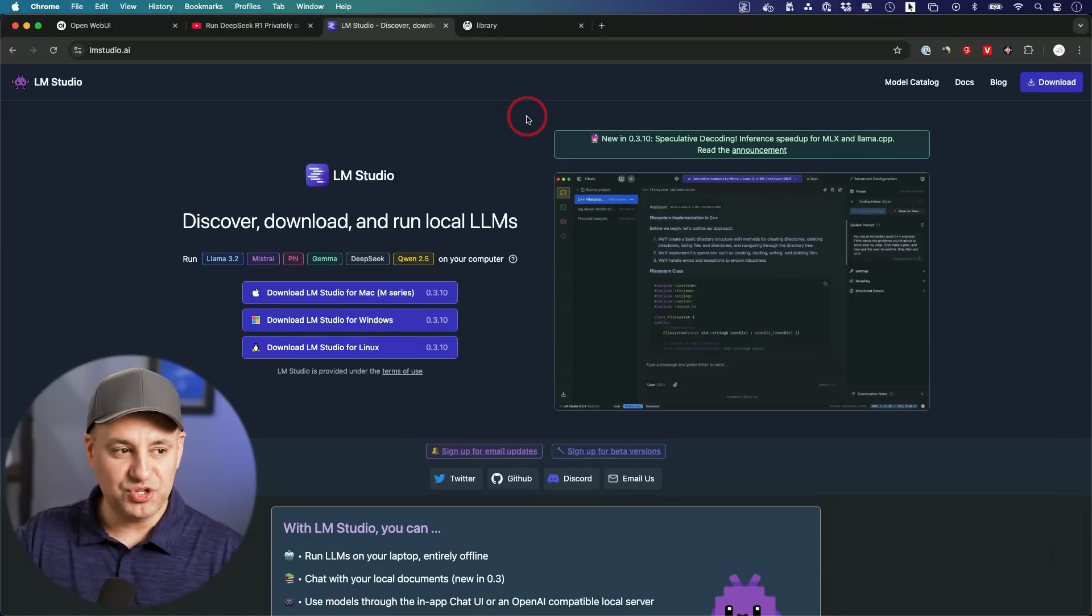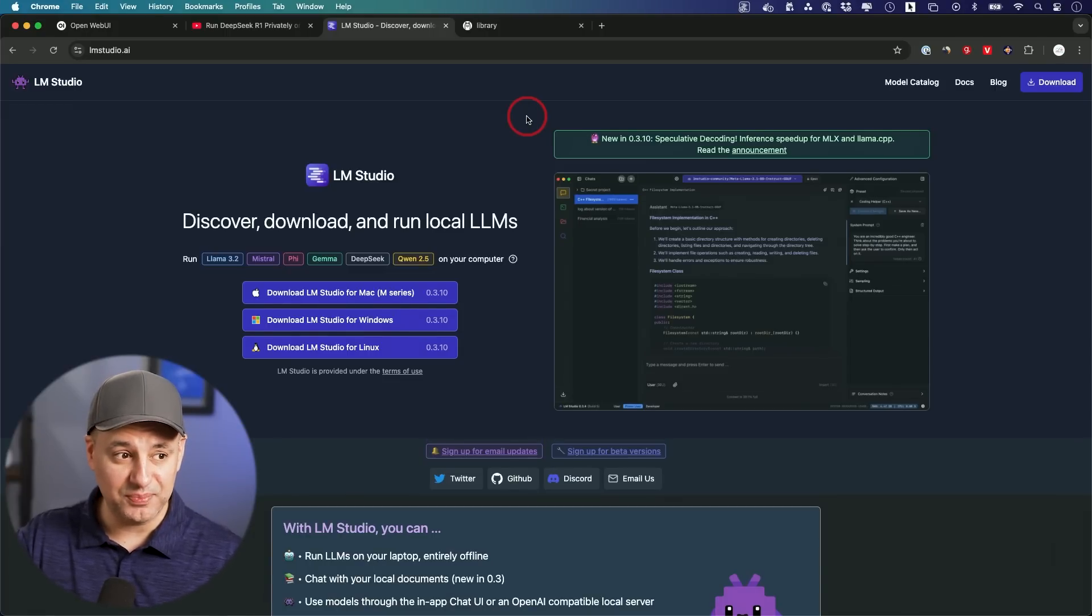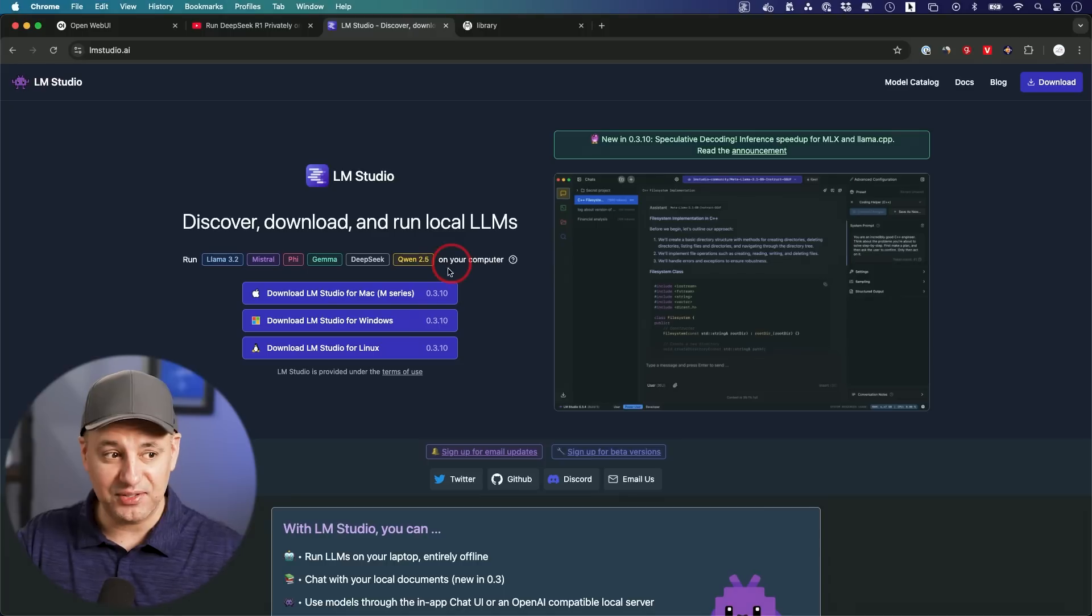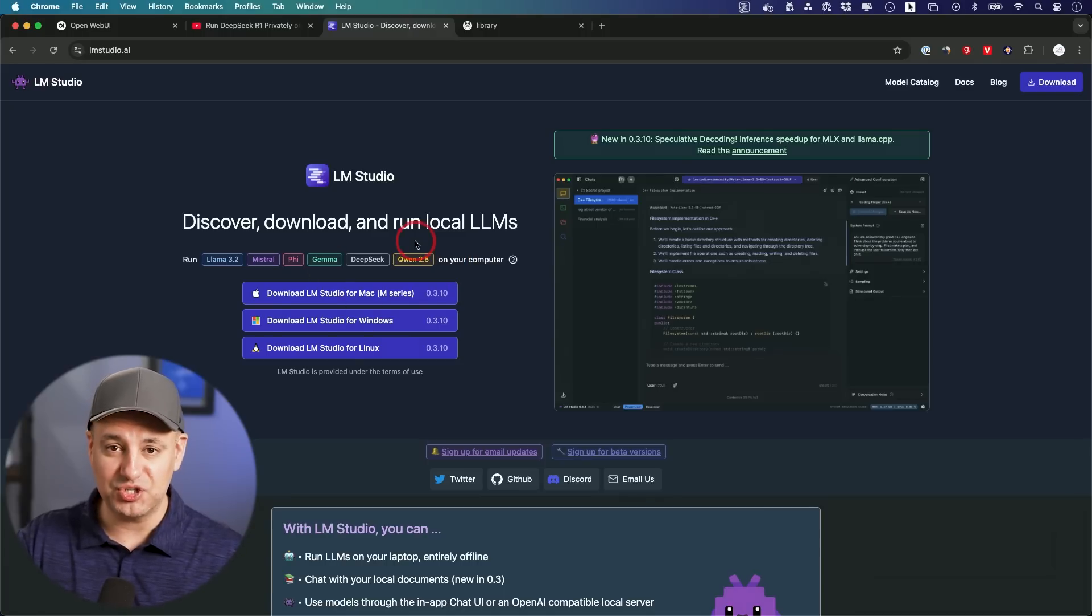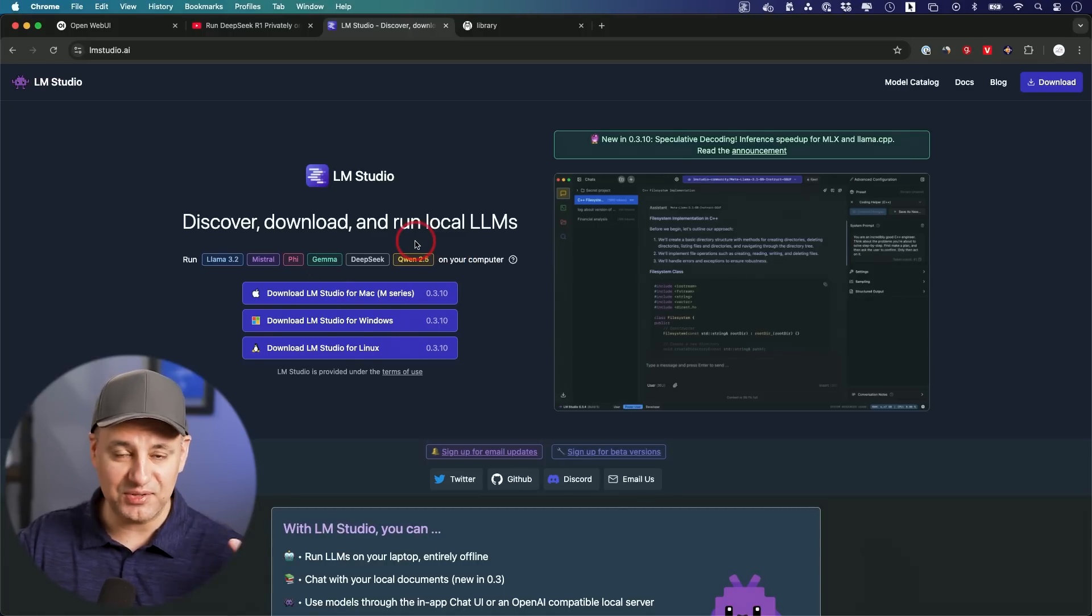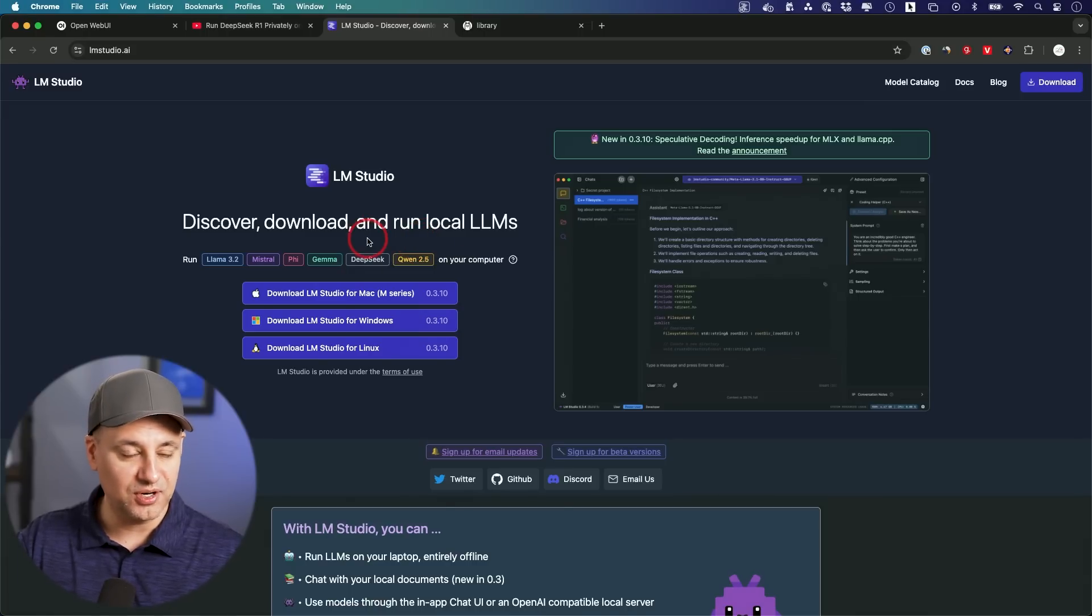The first thing I wanted to show you is how to run DeepSeek R1 locally on your computer. This is going to install directly on your computer and you could run it privately, you could chat with it and it's not going to have any downtime. Sometimes the website is down, this is not going to be down because it's installed on your own computer.